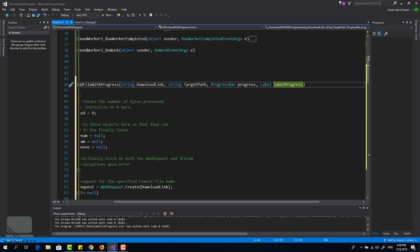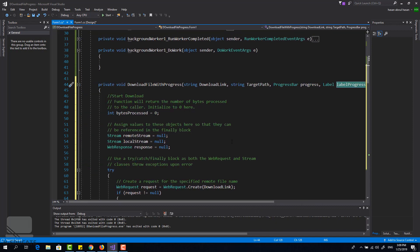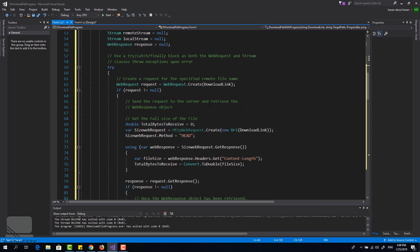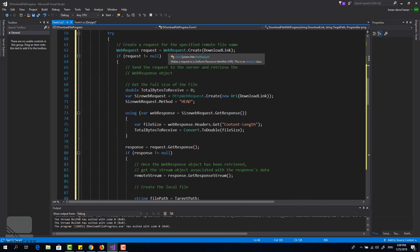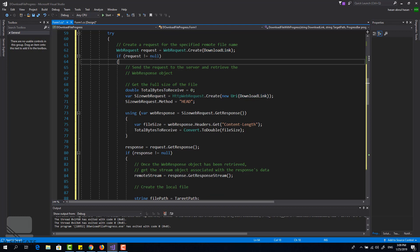Now I set them here in the parameters. You can add them inside the method if you want, but in this way it's general and you can use it directly in your application. This progress bar will show the progress and this label will show the percentage. So I created a request and I got the download link request. If the request is not null then we have a file.